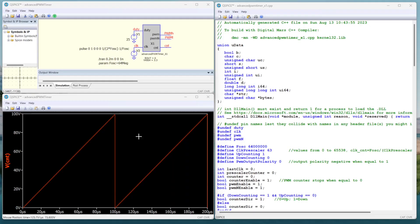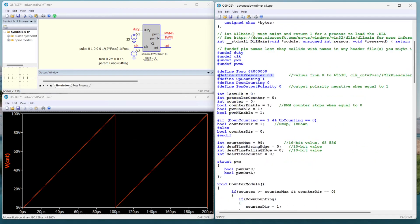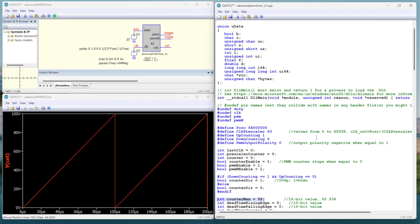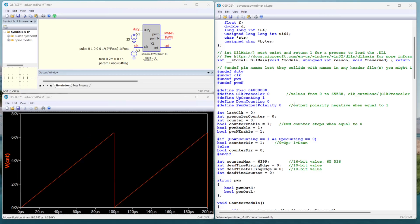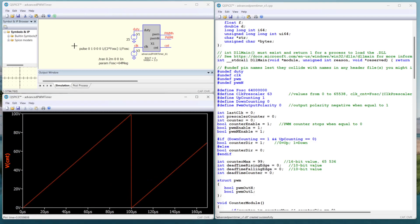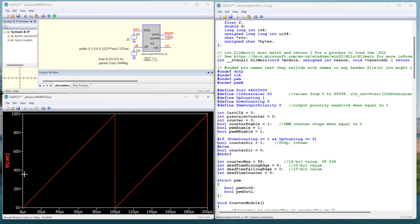A frequency of 10 kHz corresponds to a period of 100 microseconds. This is shown in up-counting mode with a prescaler of 63 and counter max of 99. When we put the prescaler to zero, we need a counter max of 6,399 to get the same frequency. For now, I will leave it with a prescaler of 63 and a counter max of 99, since it's easier to convert to duty cycles.